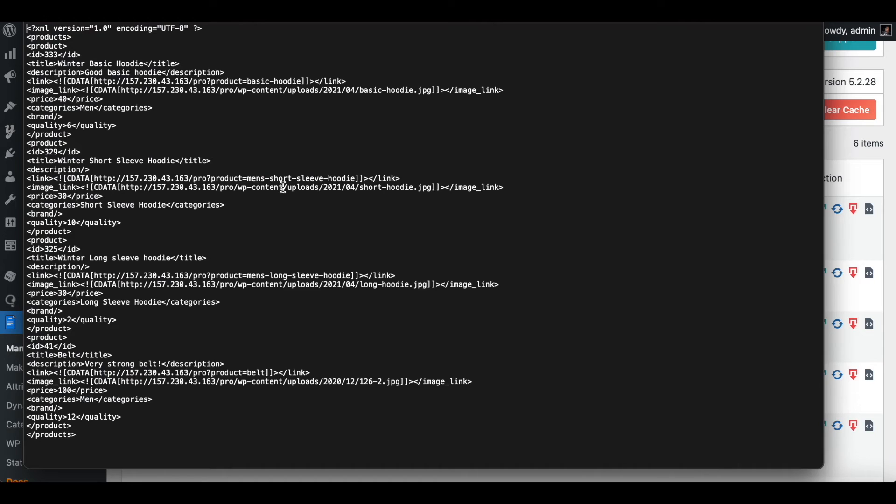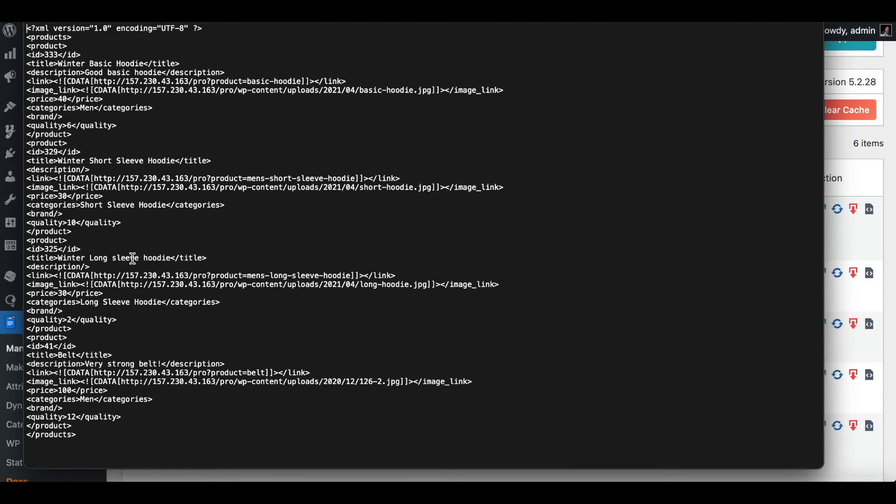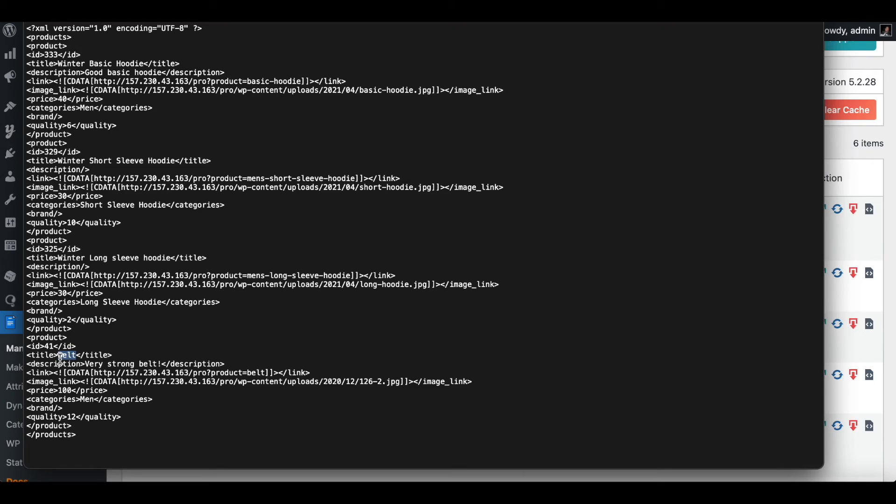Now with the filter condition set as OR, we can see that all three of the hoodies - basic hoodie, short sleeve hoodie, and the long sleeve hoodie - has been picked up by the filter. Moreover we also have an extra item that has been picked up.